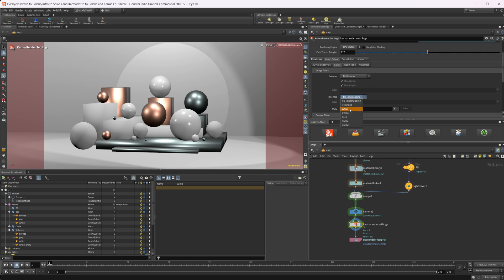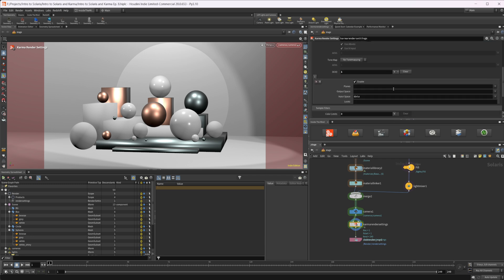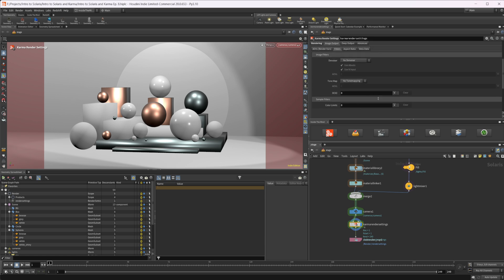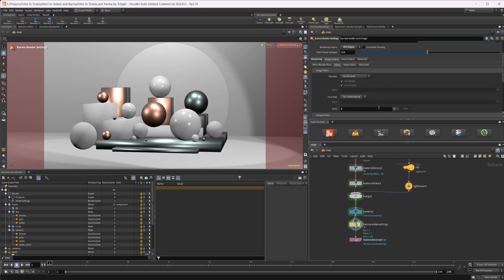We can also bake in tone mapping if we'd like, and there are some OCIO settings available as well. I'm not going to worry about those for now because I'm going to export un-tone-mapped images and handle any compositing separately.